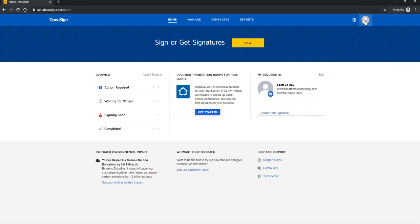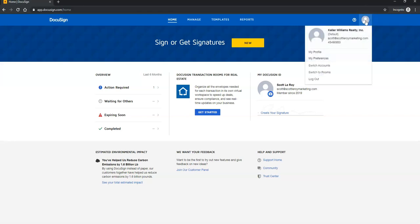Some of you may be seeing your personal logo or your headshot, but most of you may be seeing just the gray icon, so you're going to click on that. Off of the drop-down list, you're going to click on My Profile.